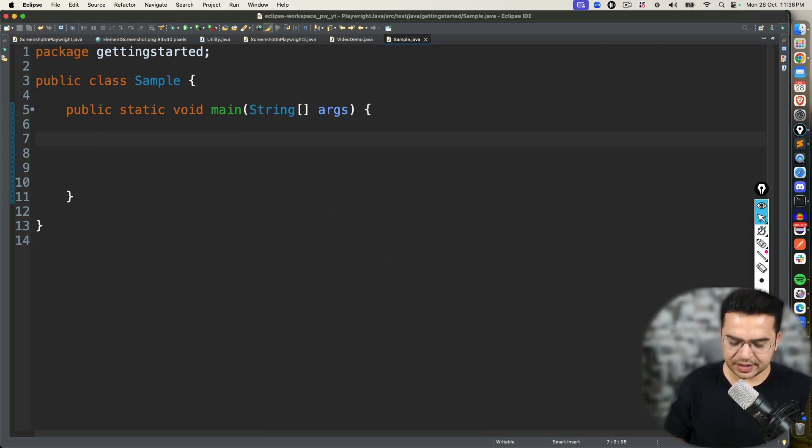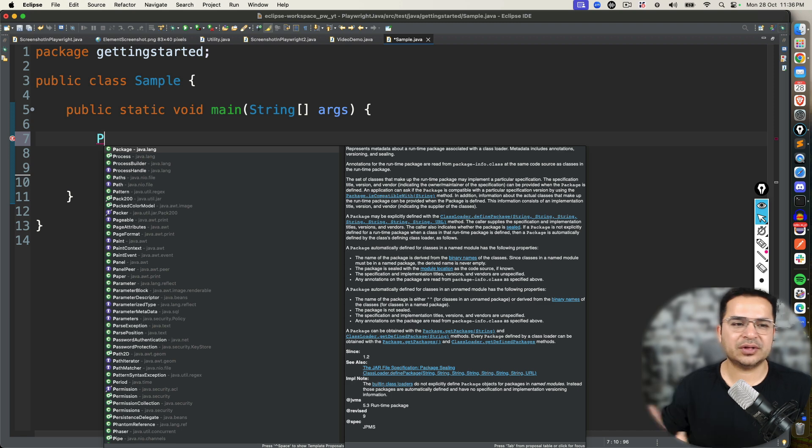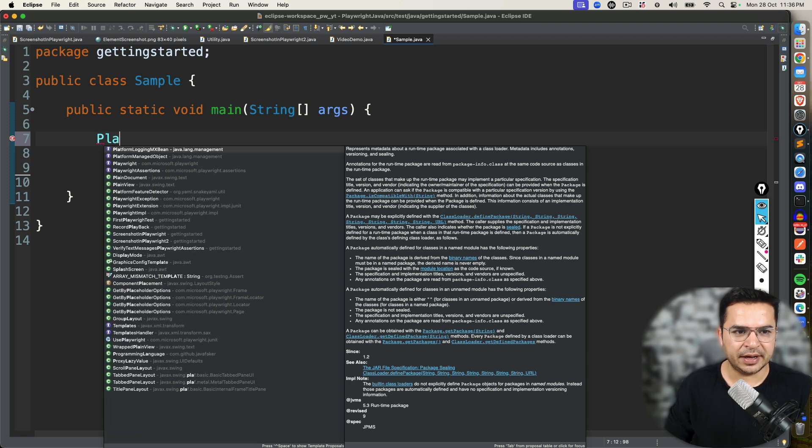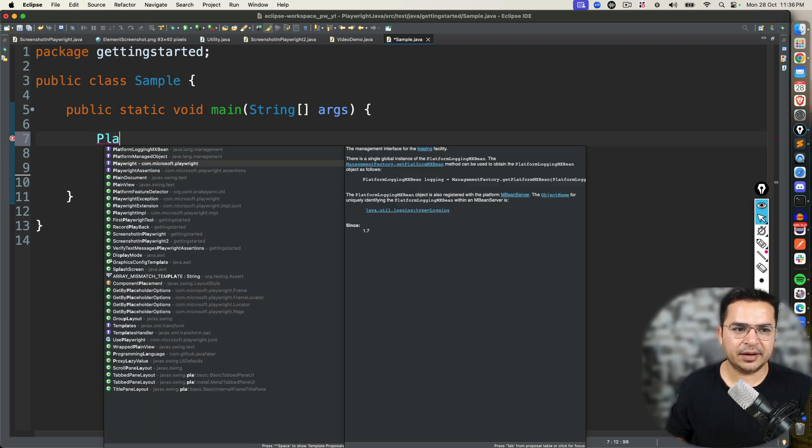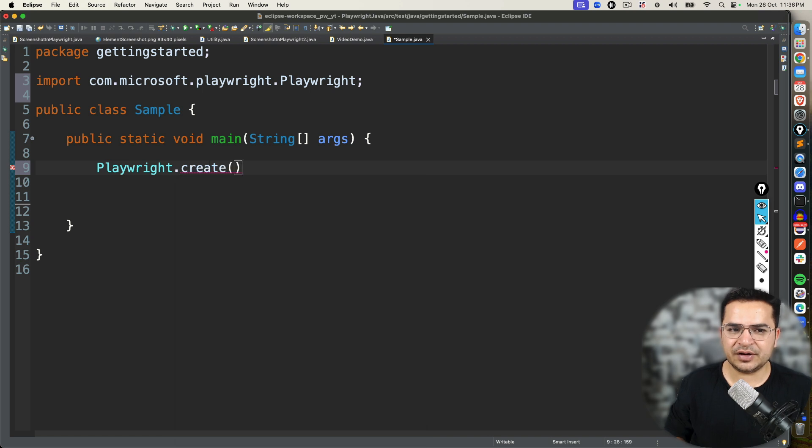After the setting, the moment I type P, now I'm getting all the suggestions related to P. And if I type Playwright, I can continue with whatever options I have. So it is straightforward.